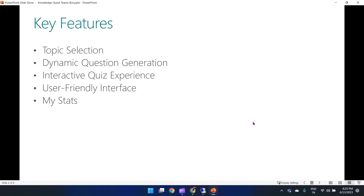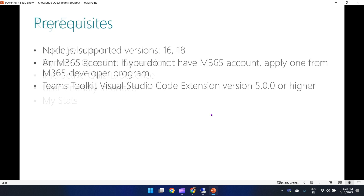Lastly, the app provides statistics. It offers statistics regarding the quizzes you have taken in the past, including your scores. This feature provides valuable insights into your knowledge and learning progress based on previous quiz performances — an excellent tool to assess how well you are doing and track your growth over time.